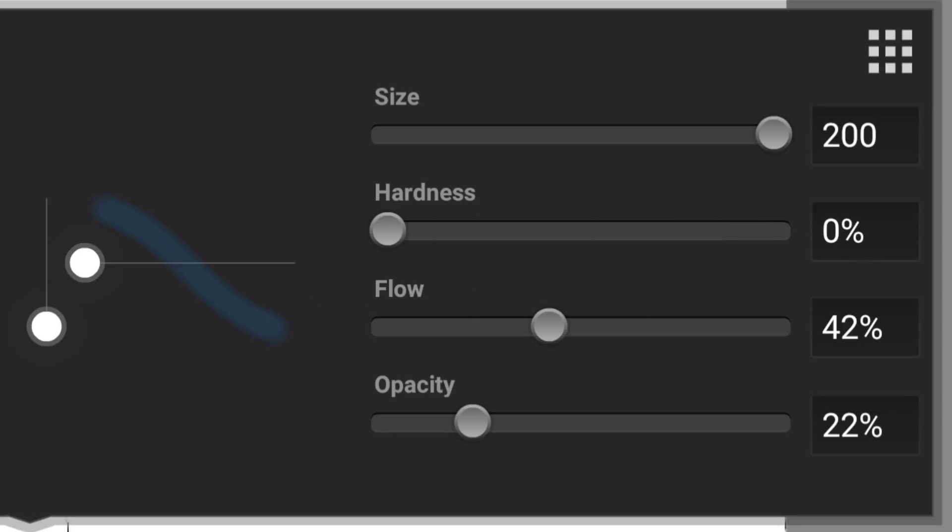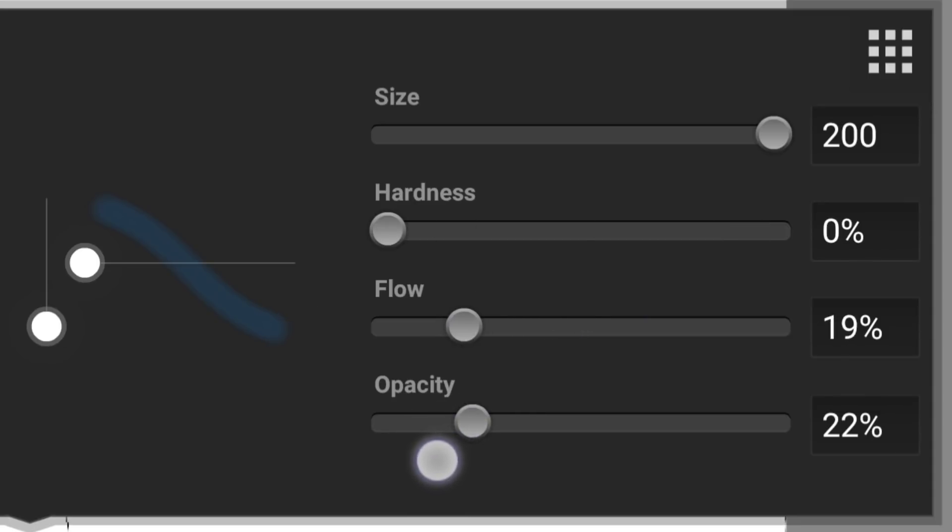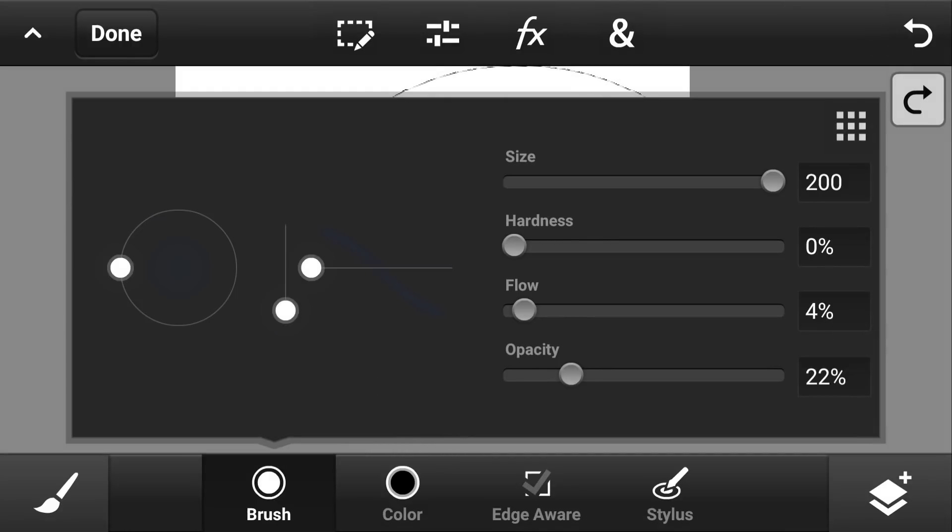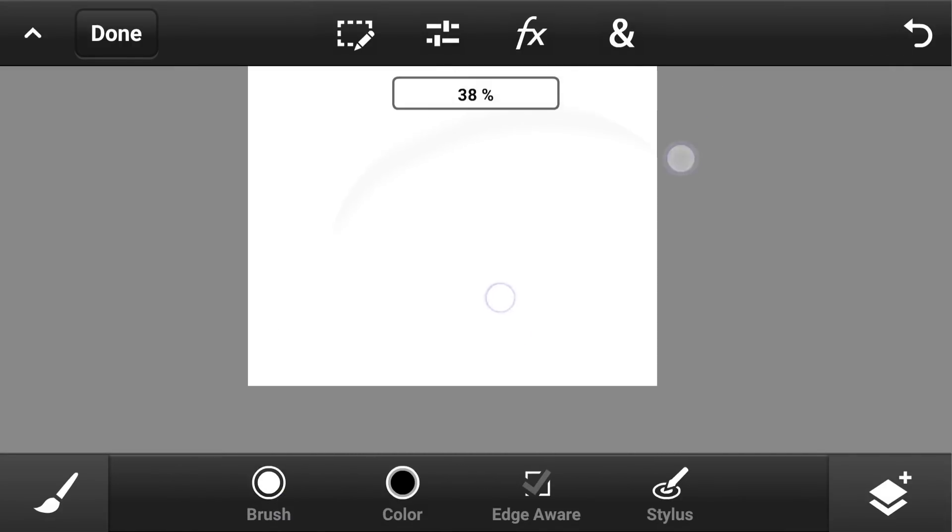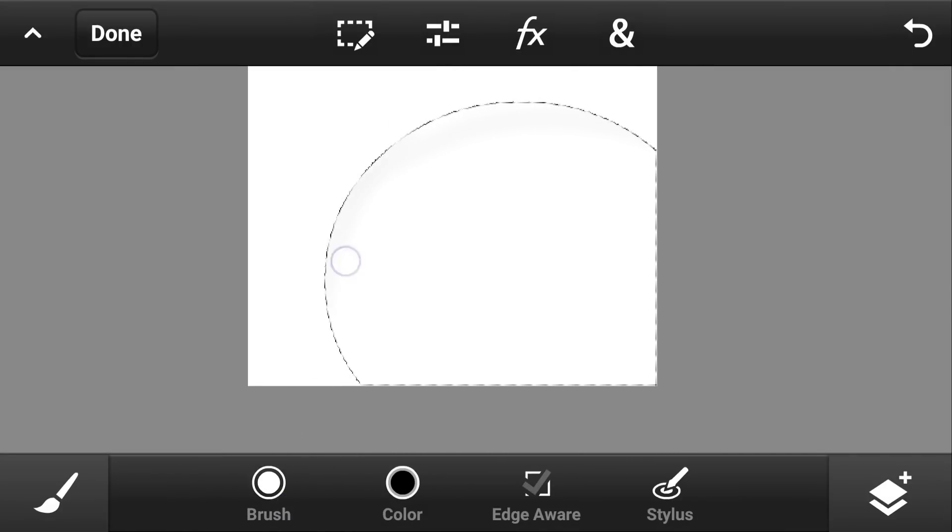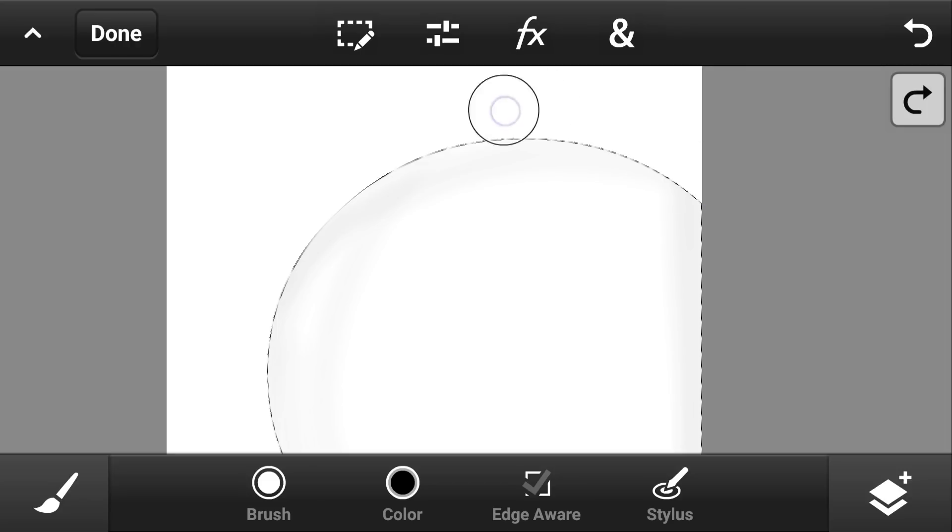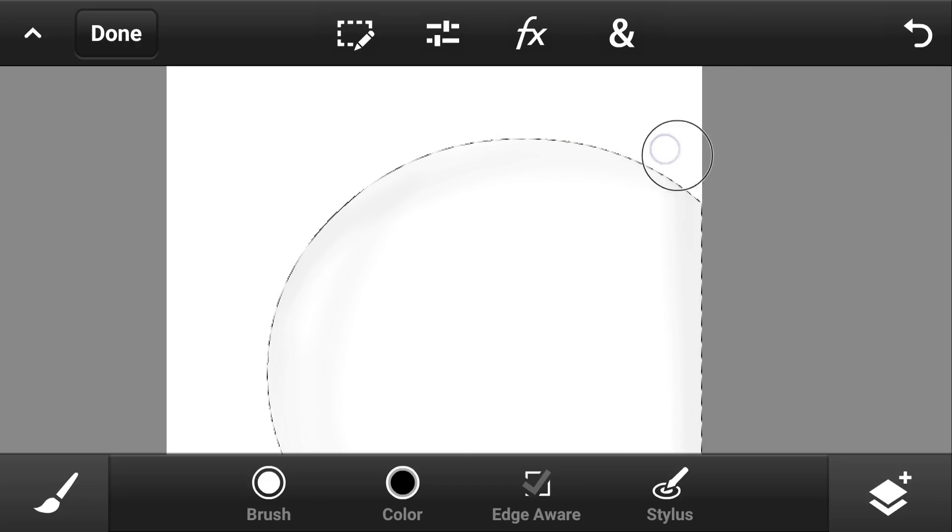Now choose the color black if you want, then make sure that the hardness is all the way down to 0%, the flow is around 20%, and make sure the opacity is scaled down to 15%.